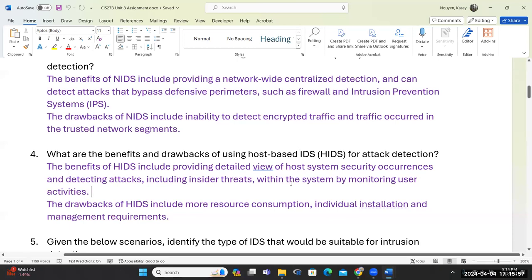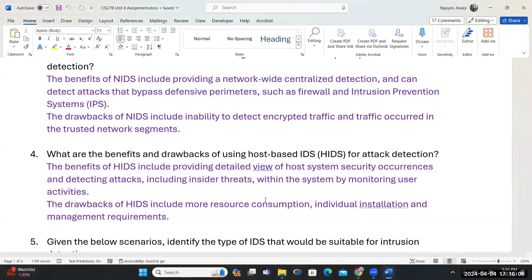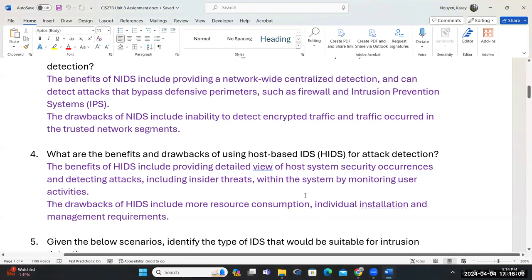Network IDS requires bandwidth, and for host-based it draws resources from your processor and storage. Because it's live and constantly monitoring, it pulls resources from the system. You have to think about scaling — if you grow tremendously, those resources will be consumed at a higher rate. If you don't have proper resources, your system and network will fall down.